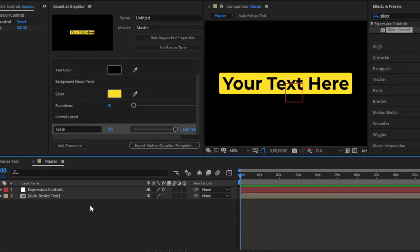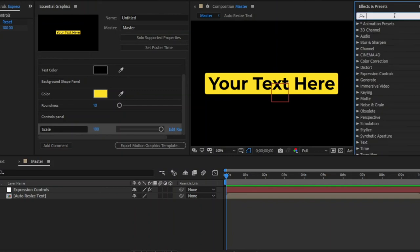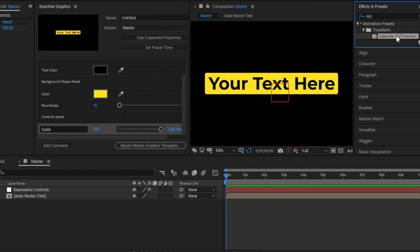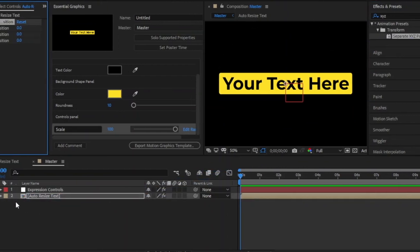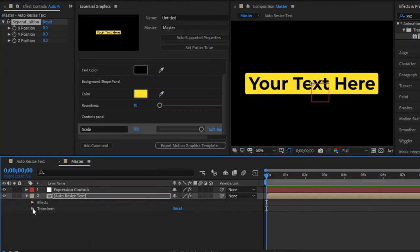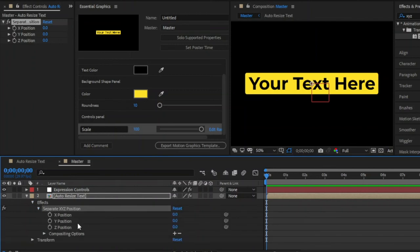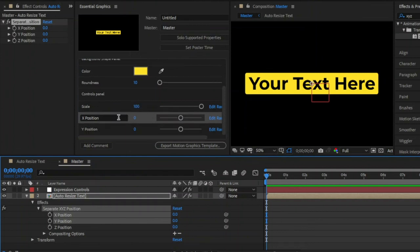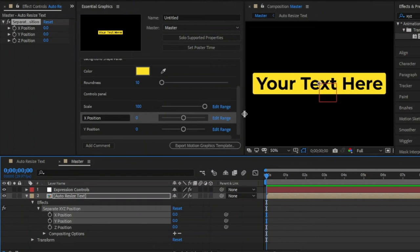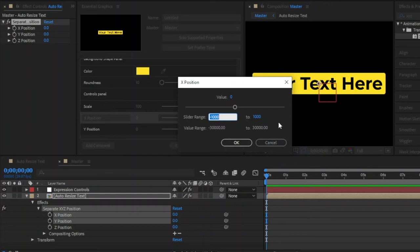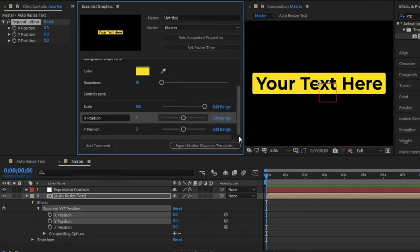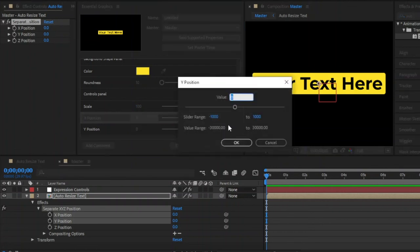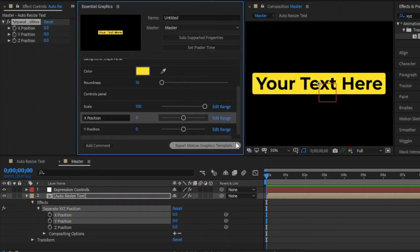In the final step, I am going to add position control. That's why move over to the effects and presets panel to add a separate XYZ position effect. Now drag and drop this effect to the auto-resize text composition layer. Then open the auto-resize text composition layer, go to the effects panel, and open the separate XYZ position effect. Now select x and y position, then drag and drop these x and y position into the Essential Graphics panel. Here in the Essential Graphics panel you can see x position and y position. From here you can edit the range of the x position — the x position range is negative 1920 to positive 1920, because that's the horizontal pixel range of this composition. You can also edit the range of the y position — the y position range is negative 1080 to positive 1080, because that's the vertical pixel range of this composition.